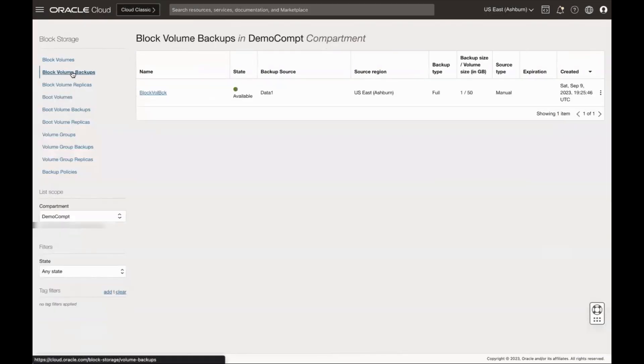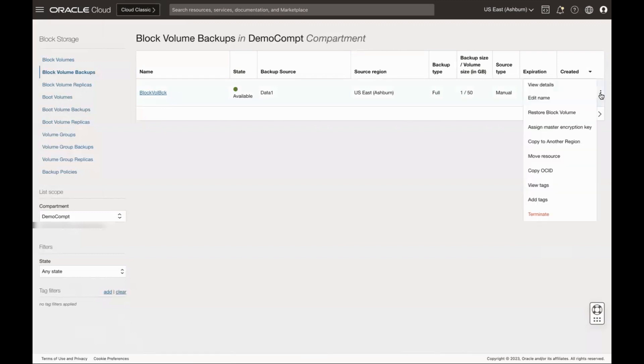Select the compartment where you have block volume backups present. Select the block volume backup you want to copy to another region, then click on the action menu. Click Copy to Another Region.